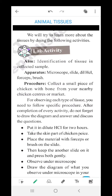After completion of every activity, do not forget to draw the diagram and answer and discuss the questions. You have to take a small piece of chicken with bone and put it in dilute HCl for 2 hours. Take the skin part of the chicken piece — skin is the protective layer. Place the material with forceps or brush onto the slide, keep another slide on it and press both gently, then observe under the microscope. Draw the diagram of what you observe in your notebook.